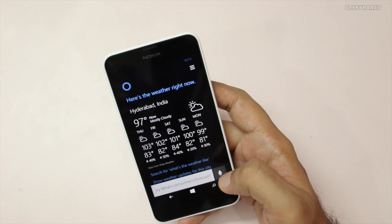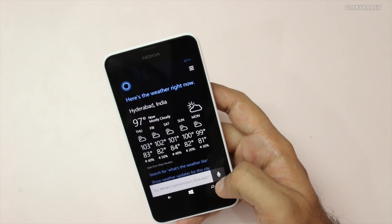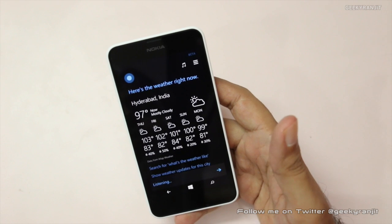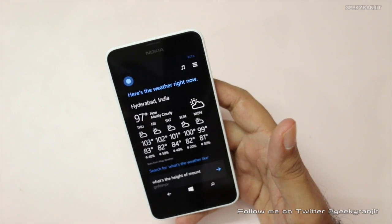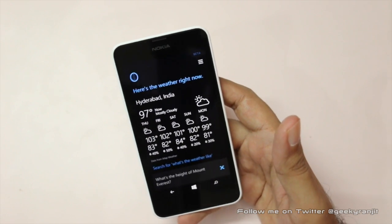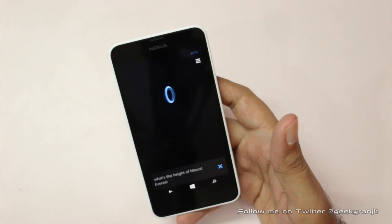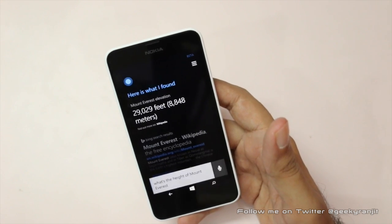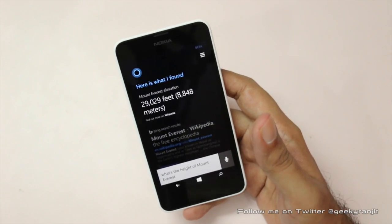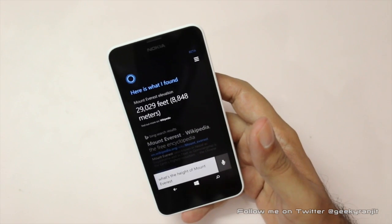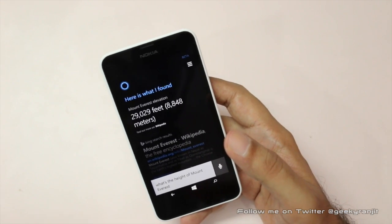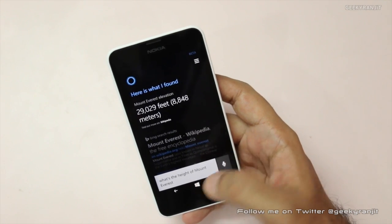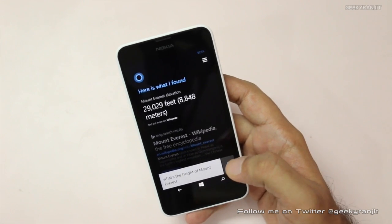You can also ask complicated factual questions, similar to Google Now. For example, I asked 'What's the height of Mount Everest?' and it responded quickly with 29,029 feet. The voice accuracy might not be perfect since we are using United States English, but in my experience it was getting about 95% of what I was saying correct.